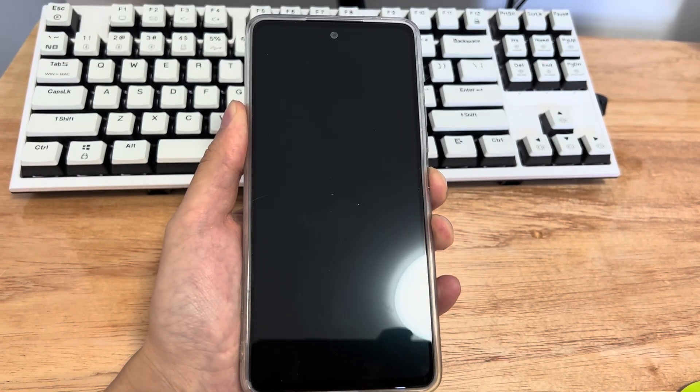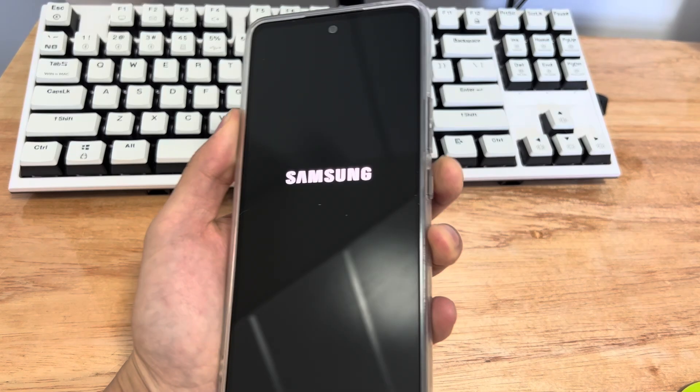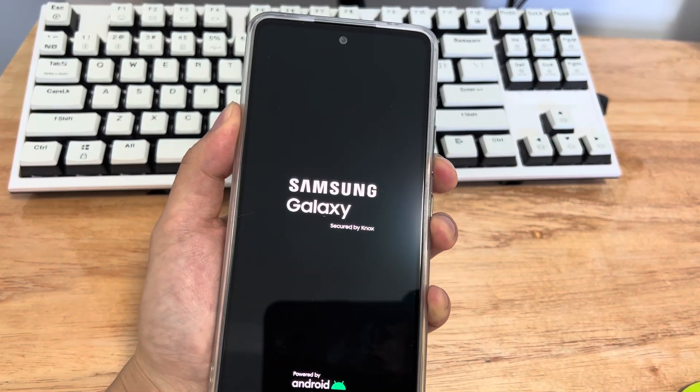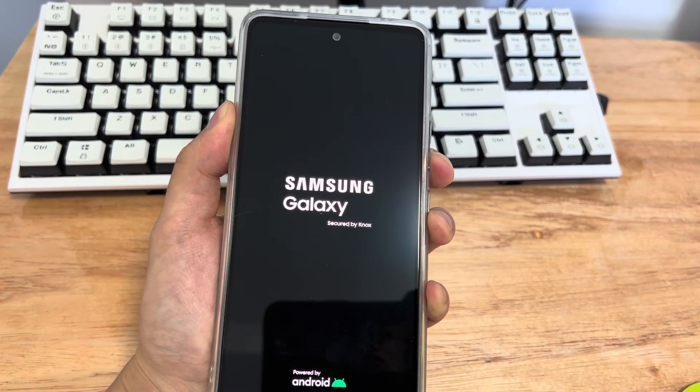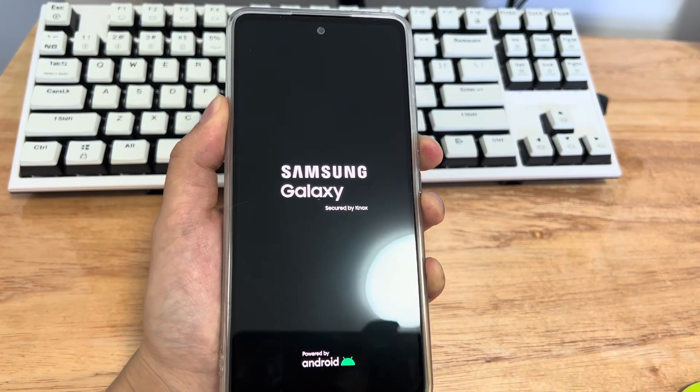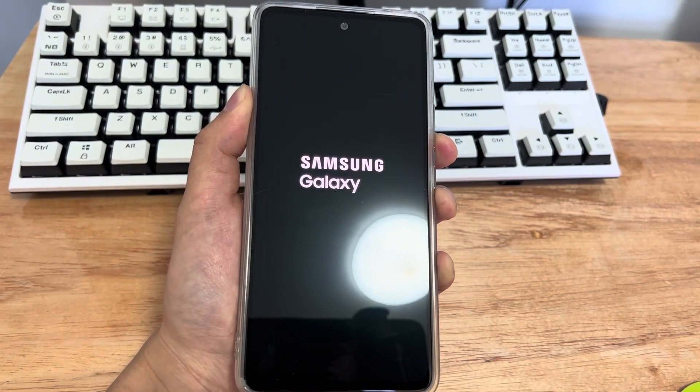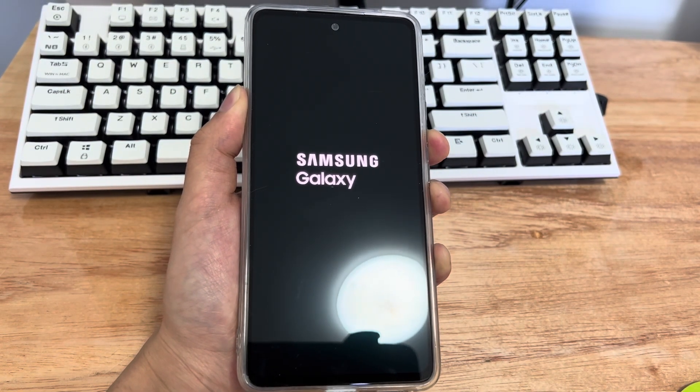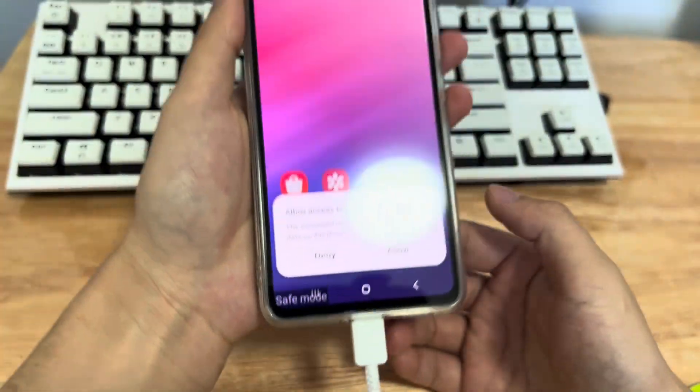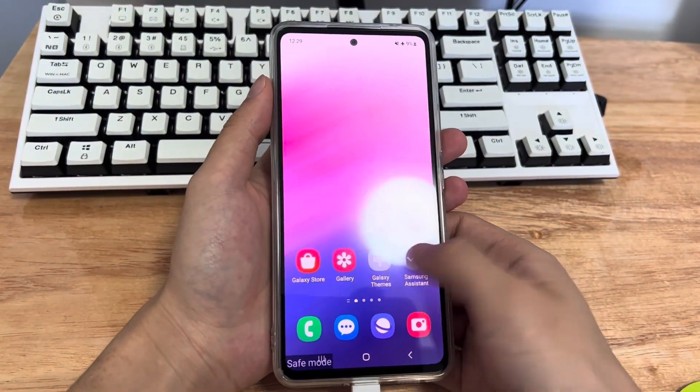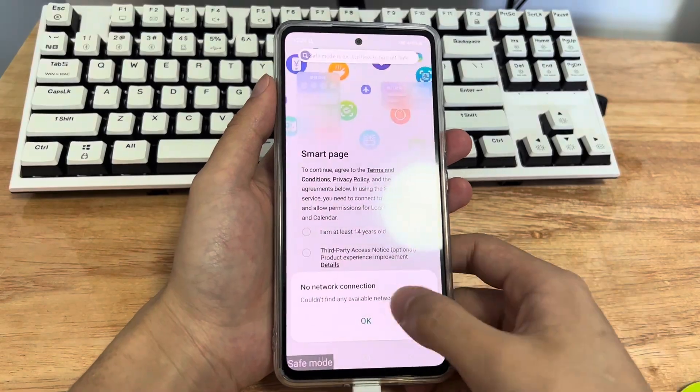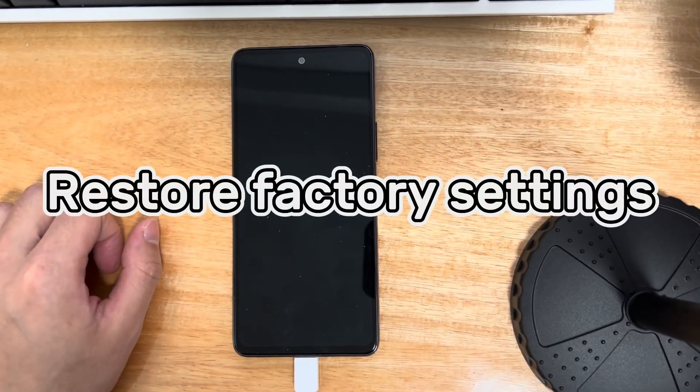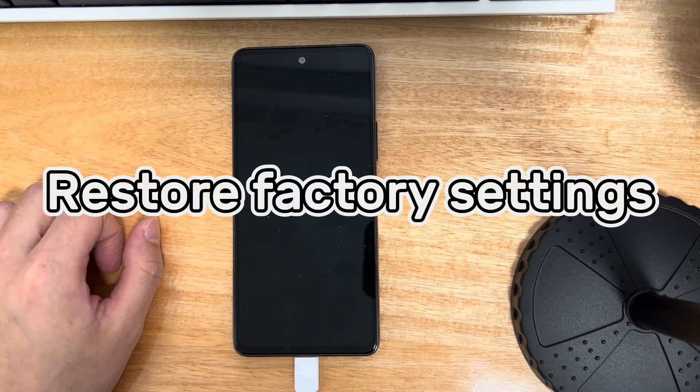Press and hold the phone's power button. Once you see the Samsung logo on the screen, release the power button and hold the volume down button. Wait until your phone finishes restarting, and safe mode will appear in the lower left corner of your screen after the restart is complete. In safe mode, check to see if the Samsung is working. If so, please find the problematic application and uninstall it.